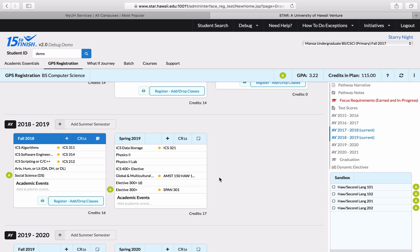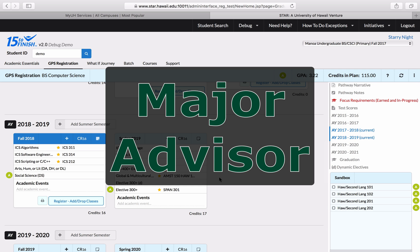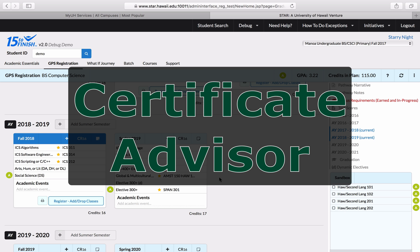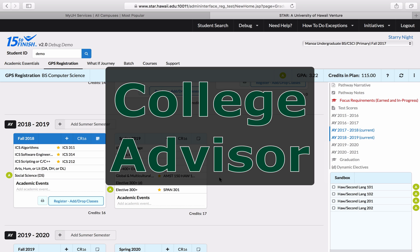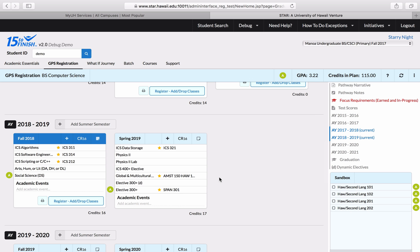The very last step to editing your graduation pathway is something that you can't just do on your own — that step is to meet with your academic advisor. I've alluded to this a couple of times throughout this video. I'm planning on meeting with my major advisor to make sure these are the right ICS courses to take in the fall, my certificate advisor for Spanish to make sure I'm taking the right classes, and my college advisor to make sure I'm not missing anything in terms of general education requirements and that I'll still be able to graduate on time. Once I've met with all of my advisors and made sure that my plan looks good, I can proceed to register once my registration time ticket opens. That's it for the GPS Registration tab.